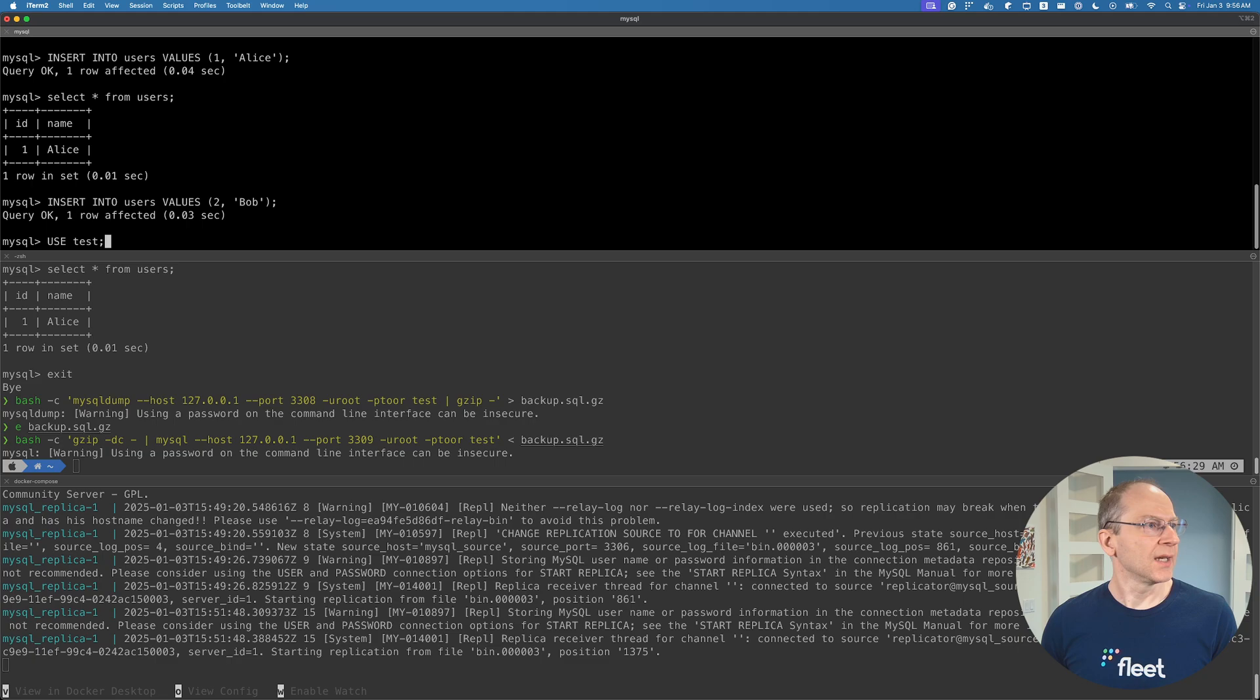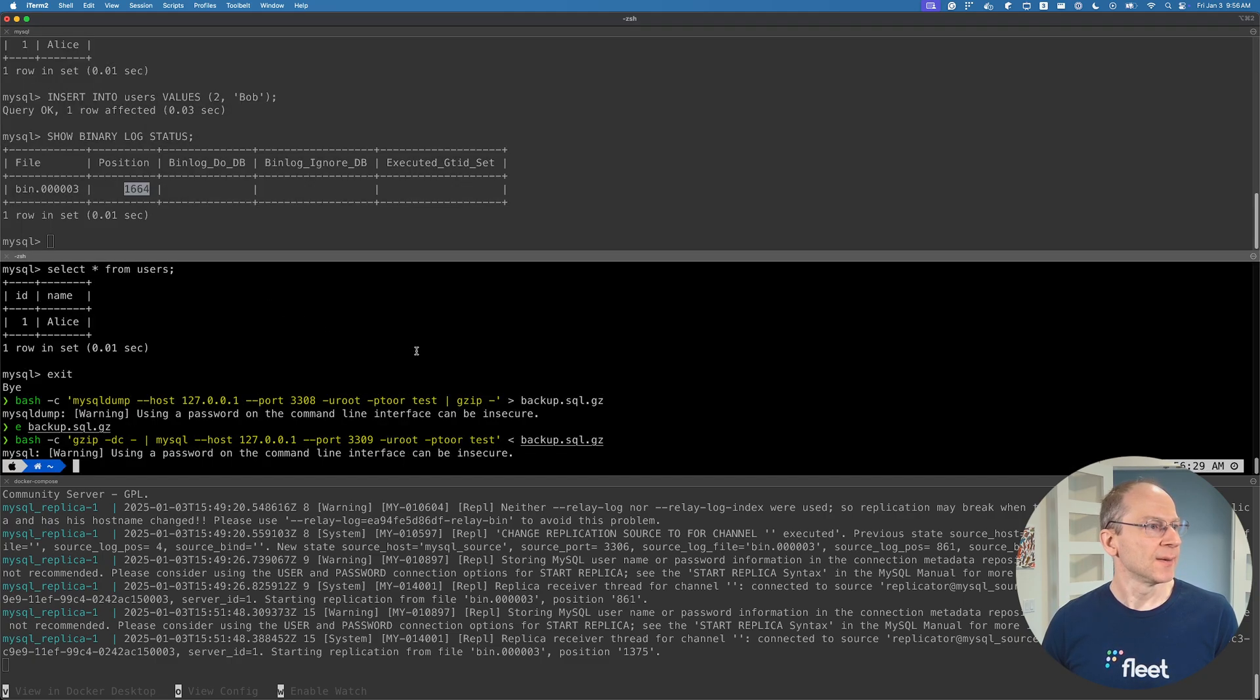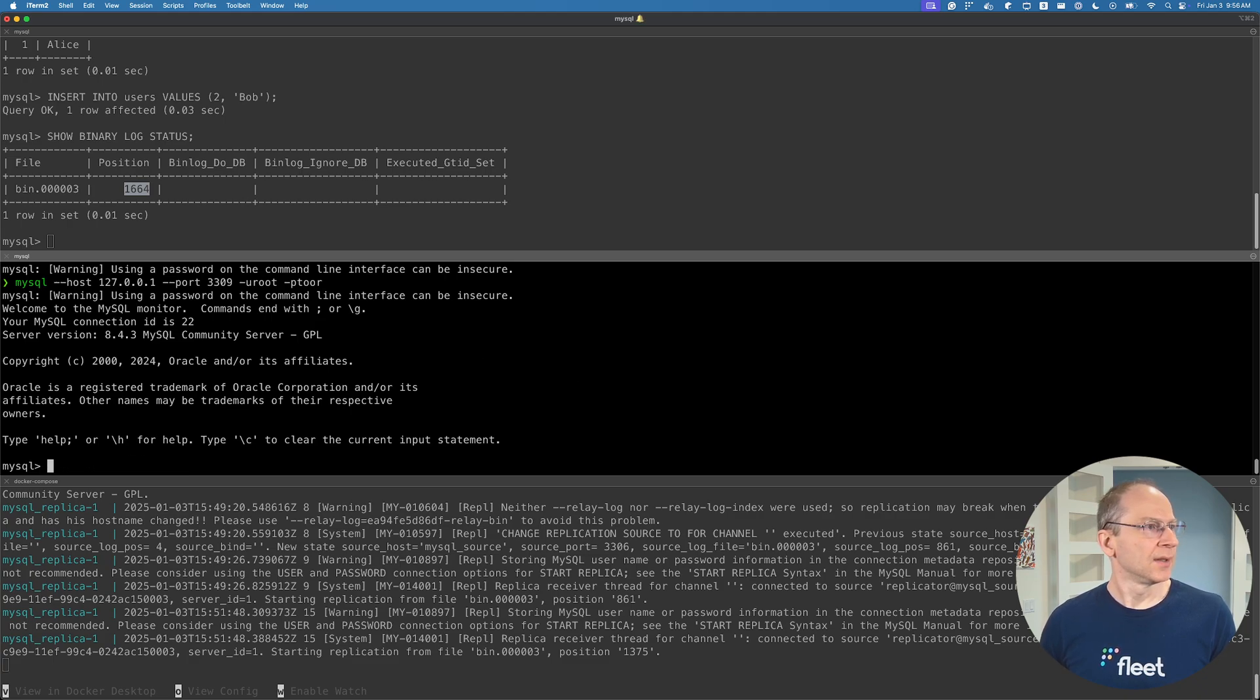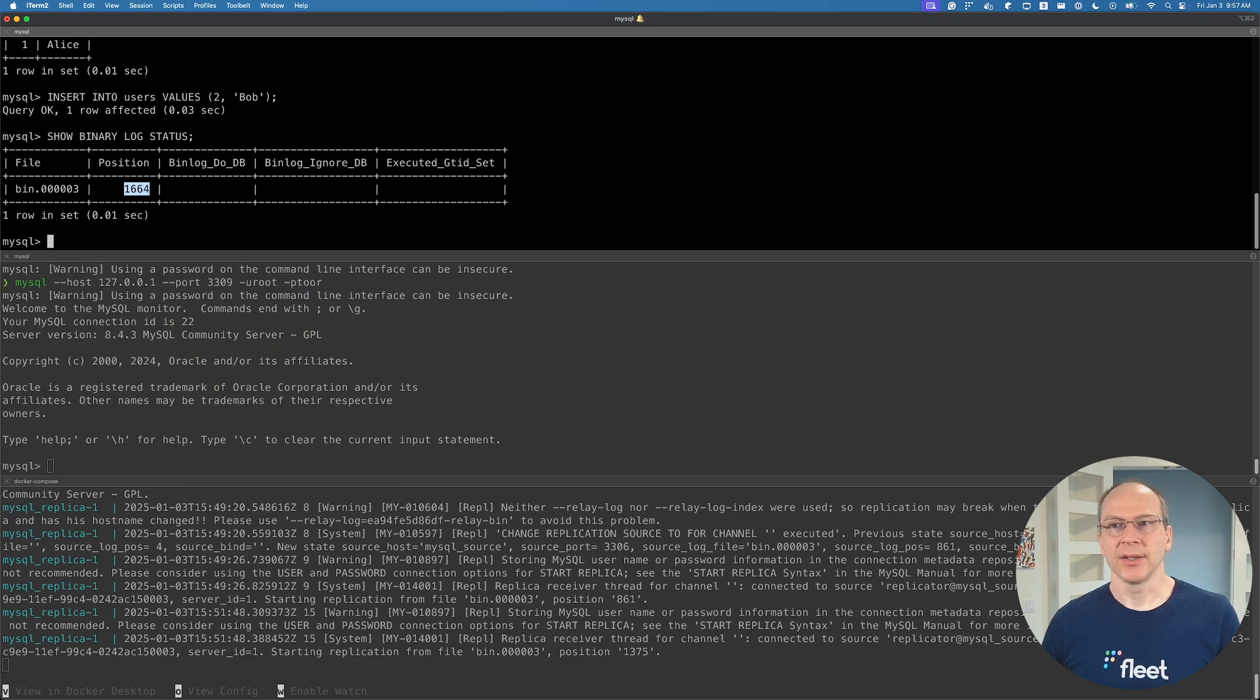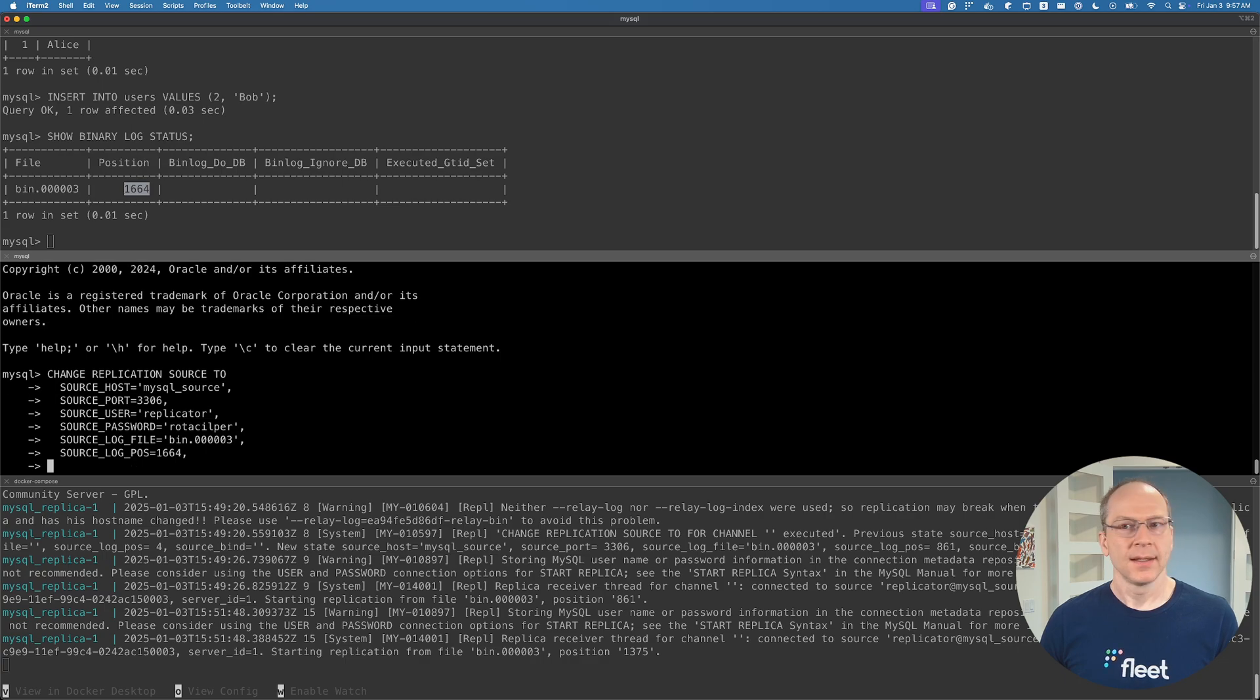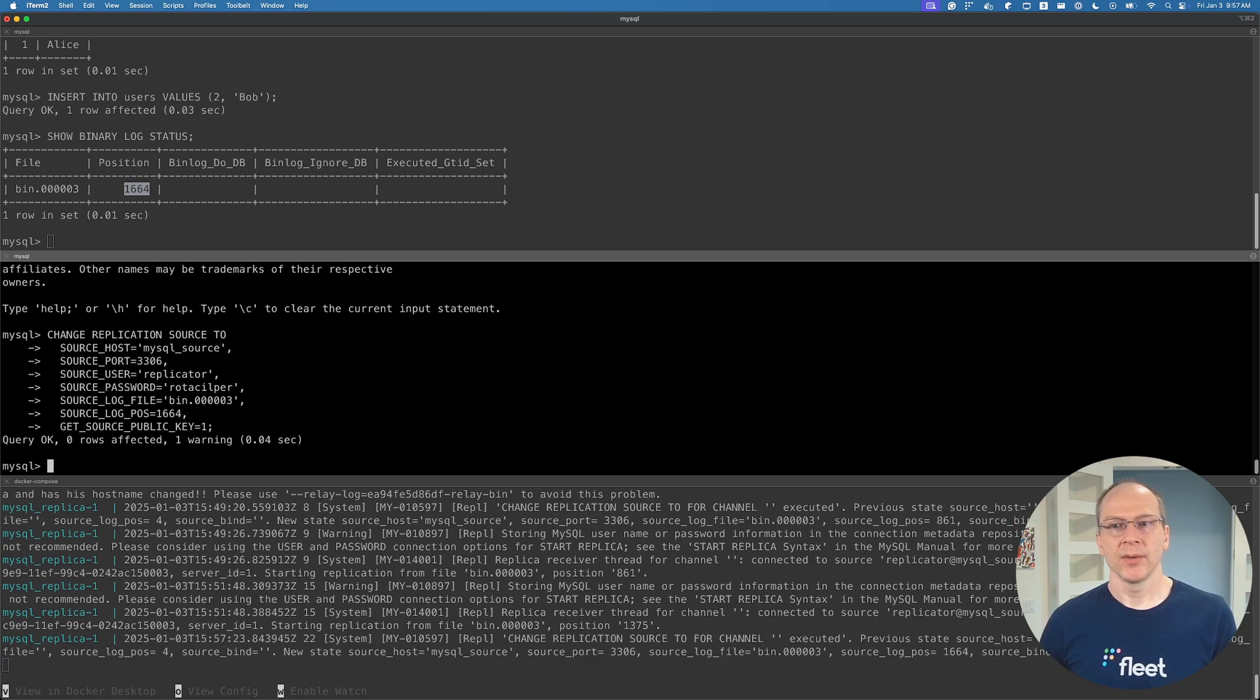Once again, show binary log status - file and position may be different. And we connect up to the replica. And then we now need to use a new position here. Let's go ahead and run through these steps for completion purposes. And then start replica.